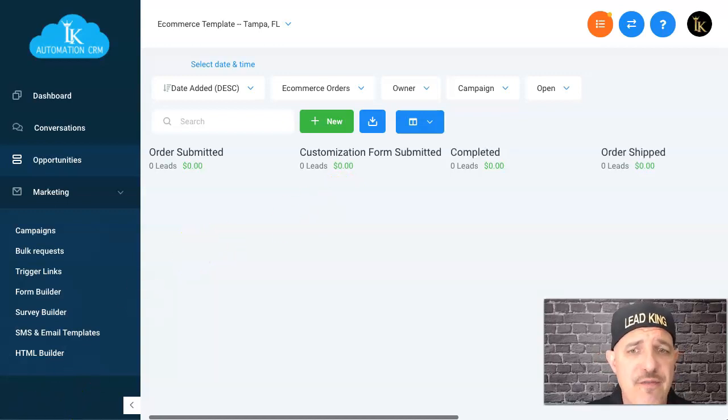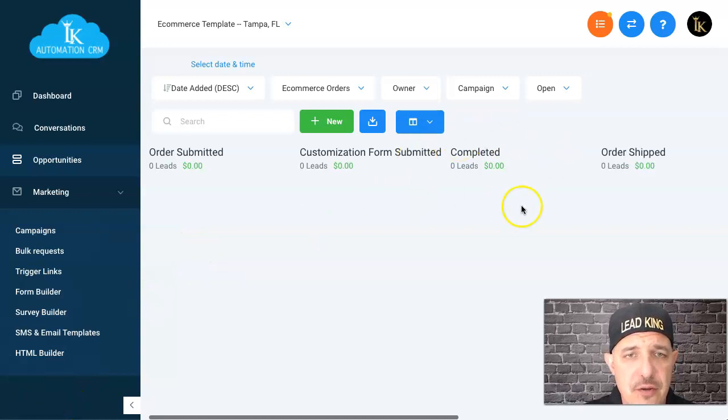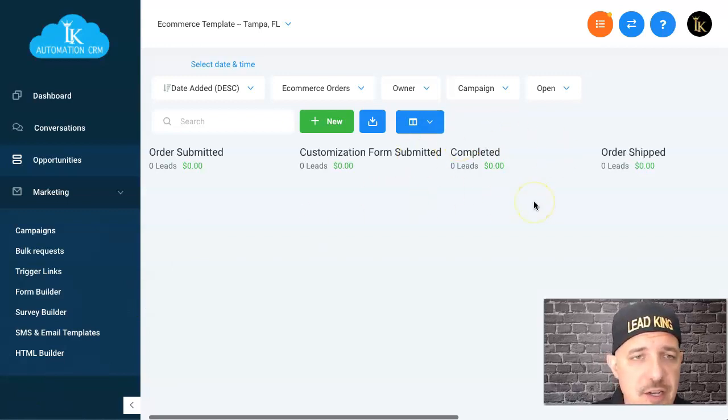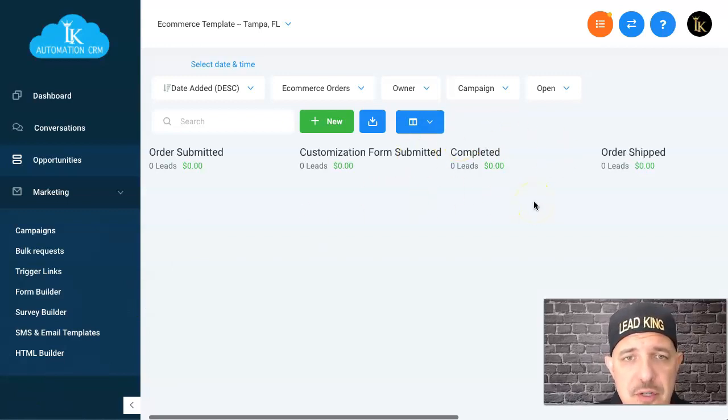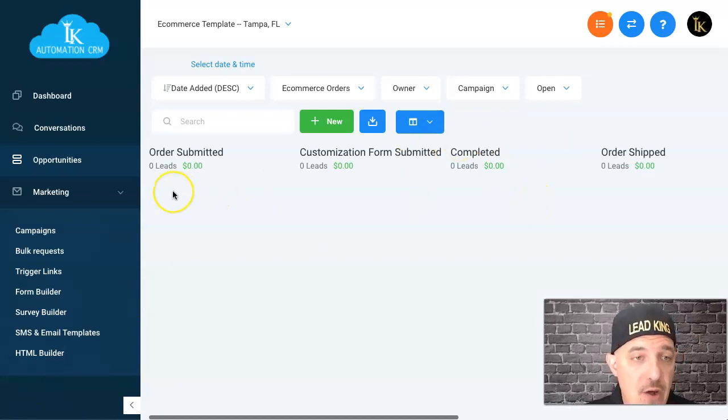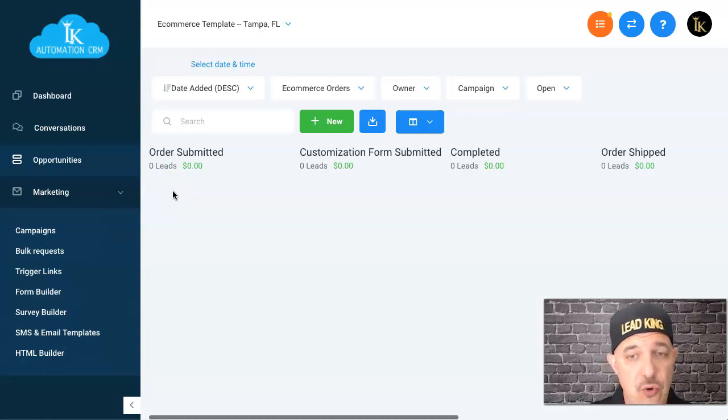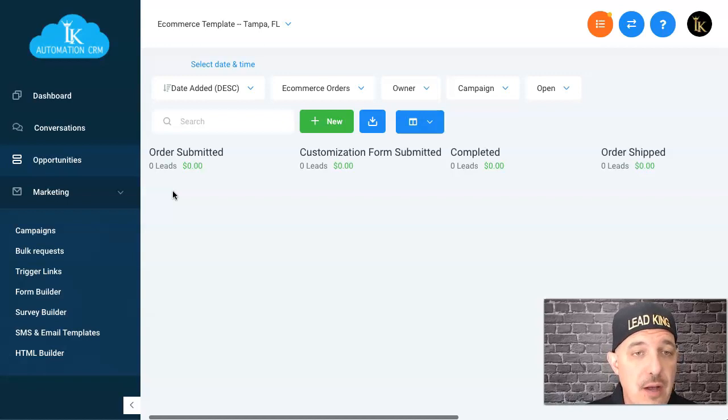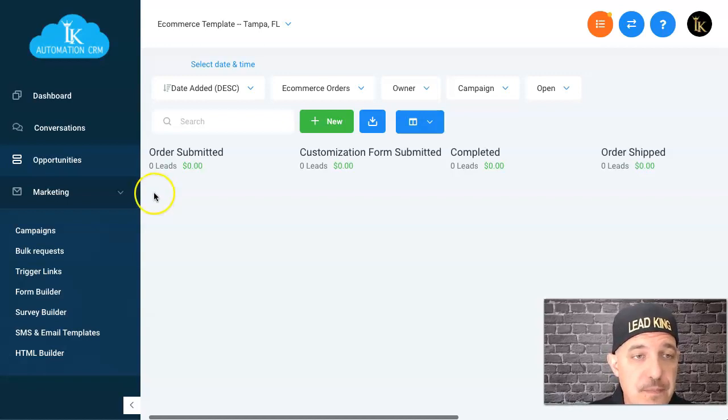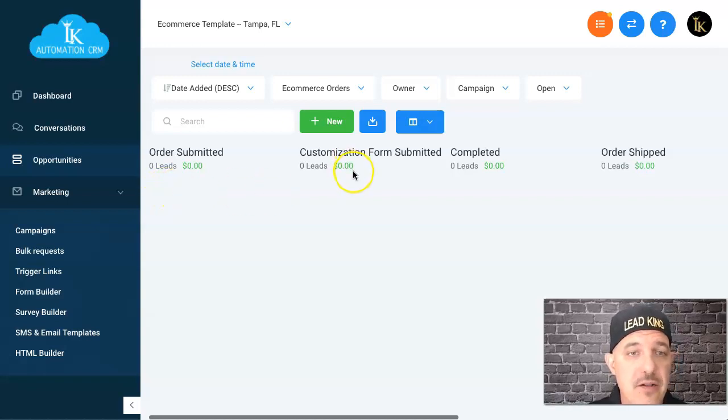Once they complete their order, they get a text message that lets them know their order's confirmed and to please complete their customization. When they do, it automatically kicks over to customization form submitted. Now from here, this is where my supplier takes over.